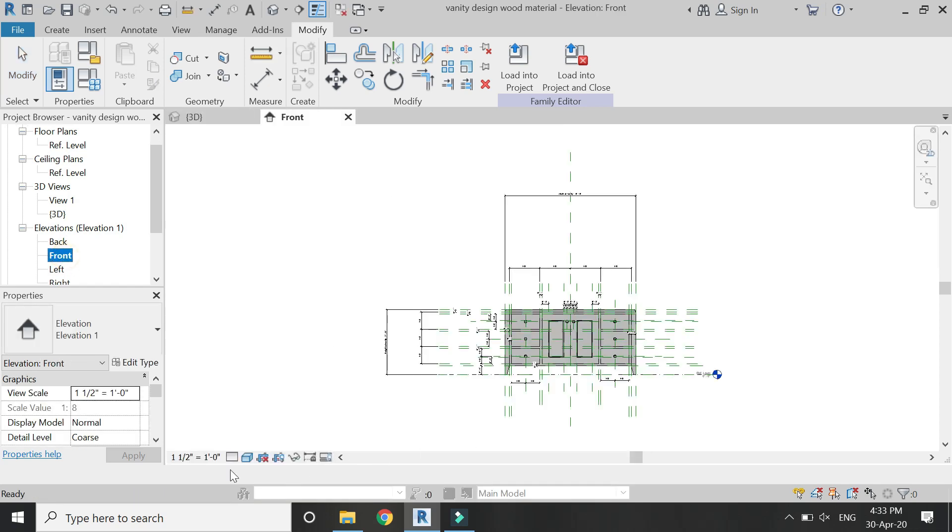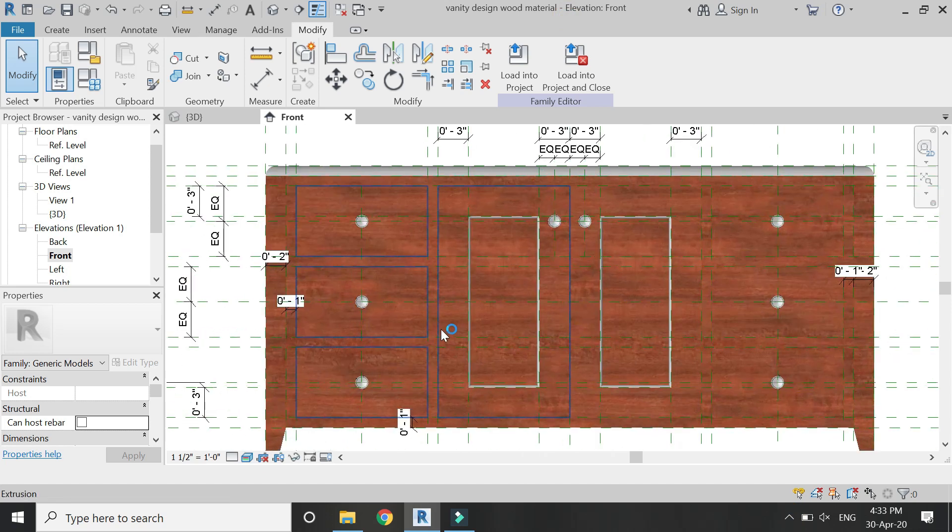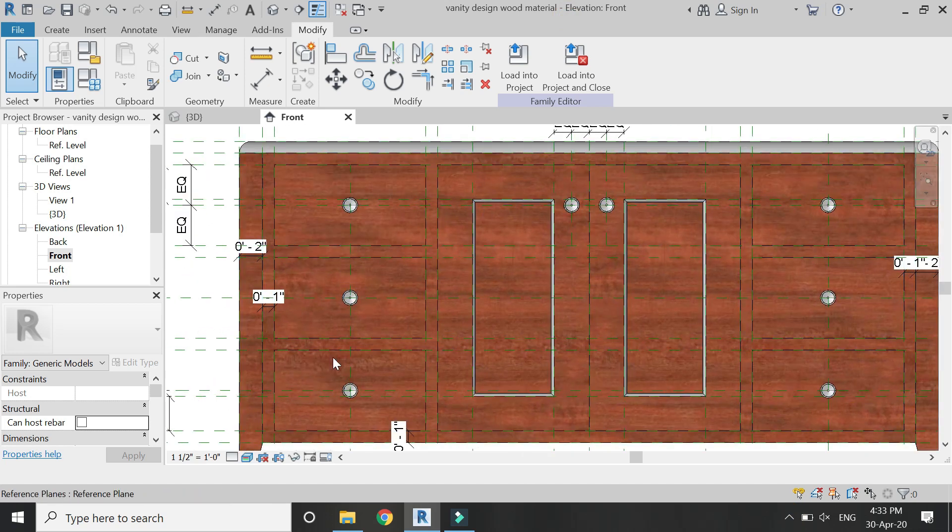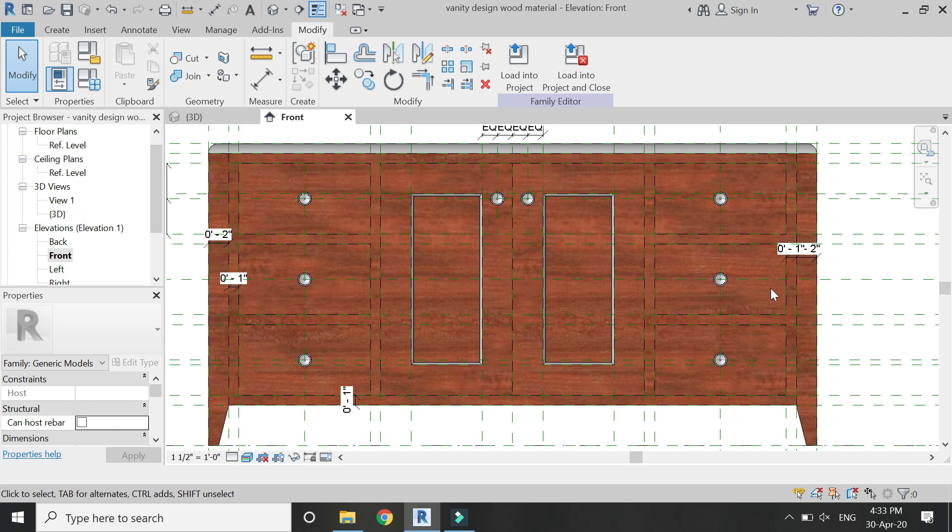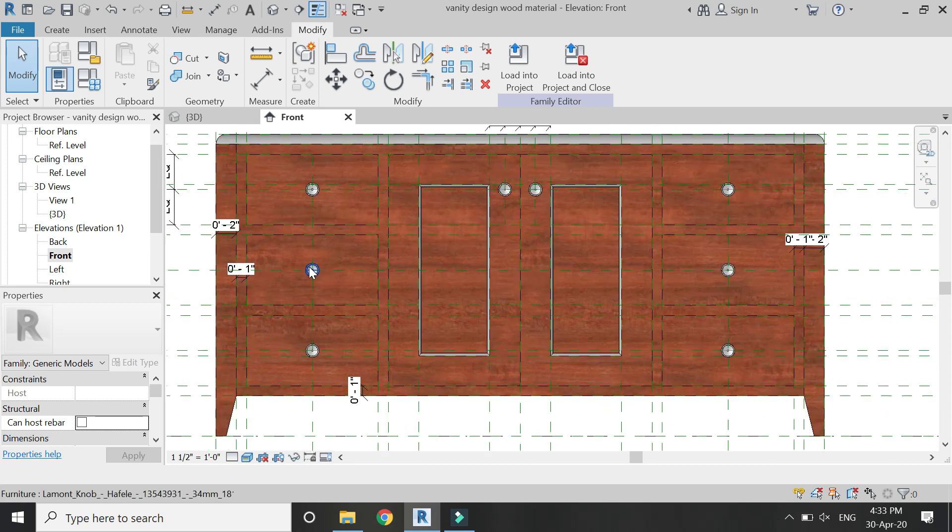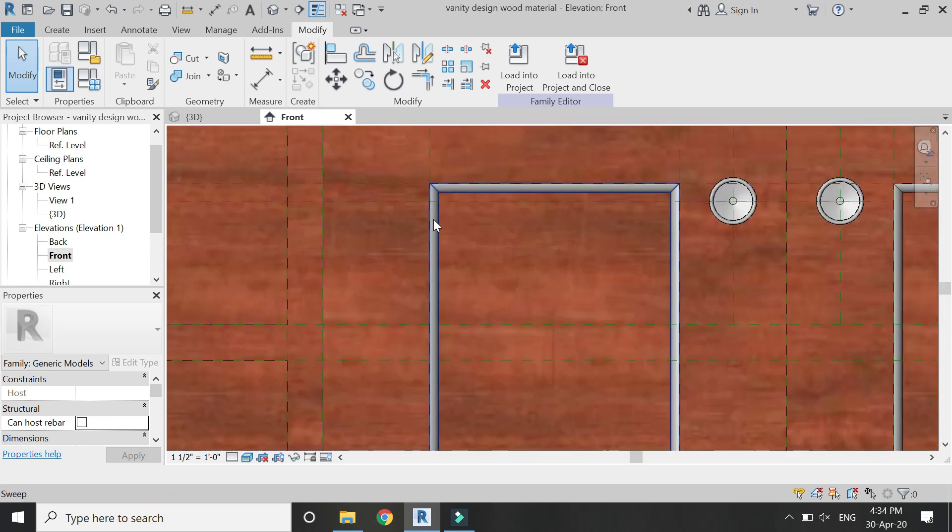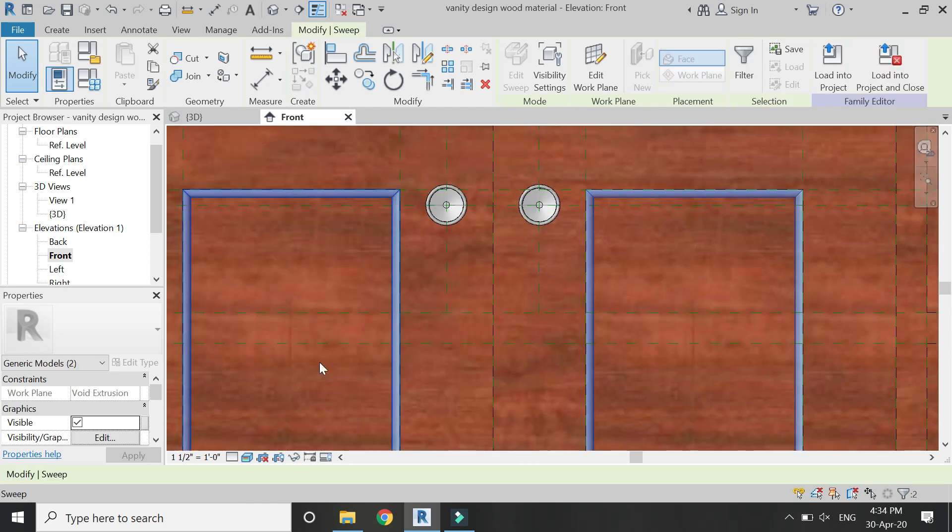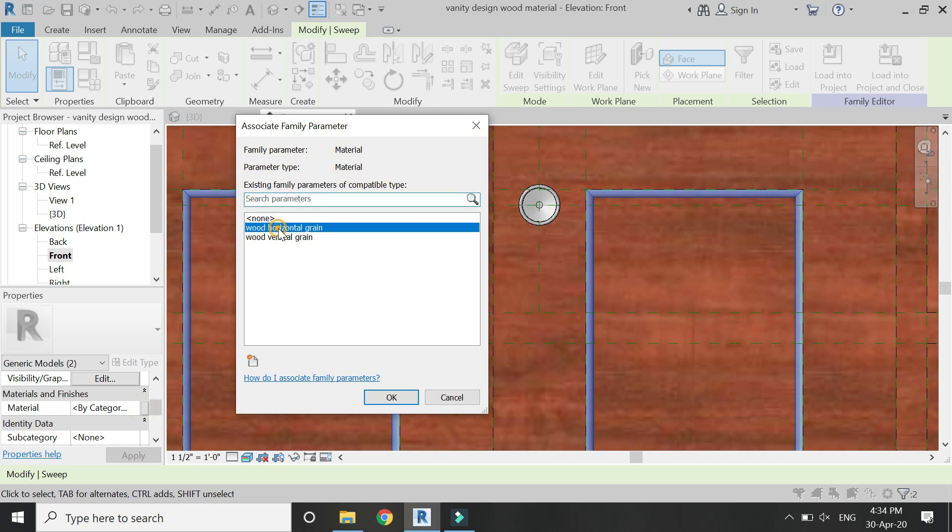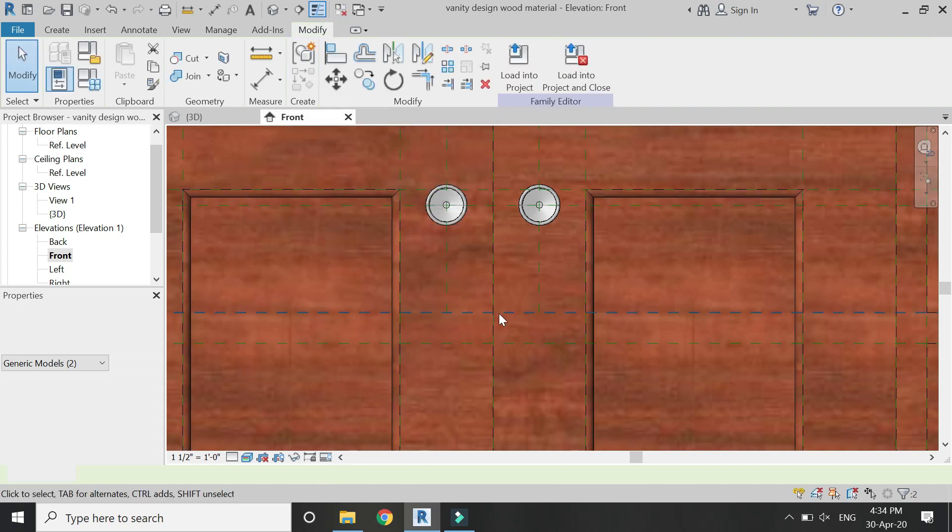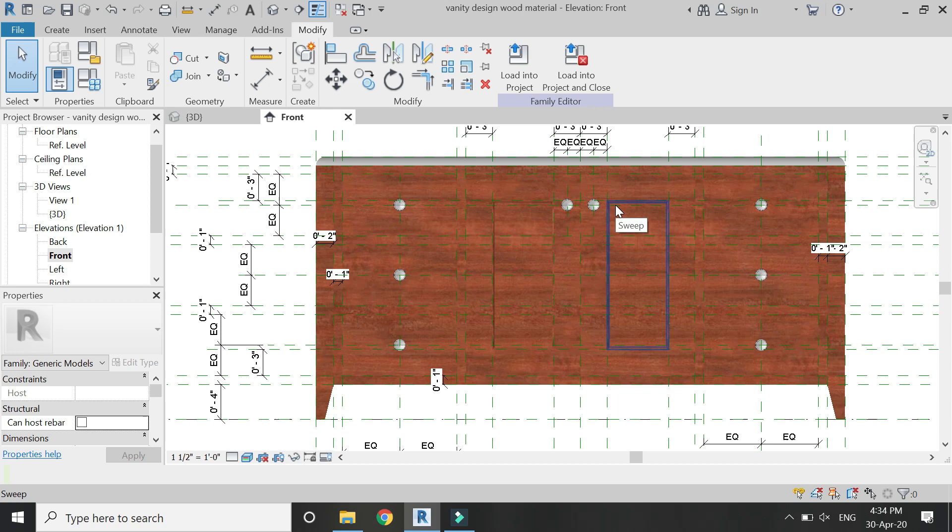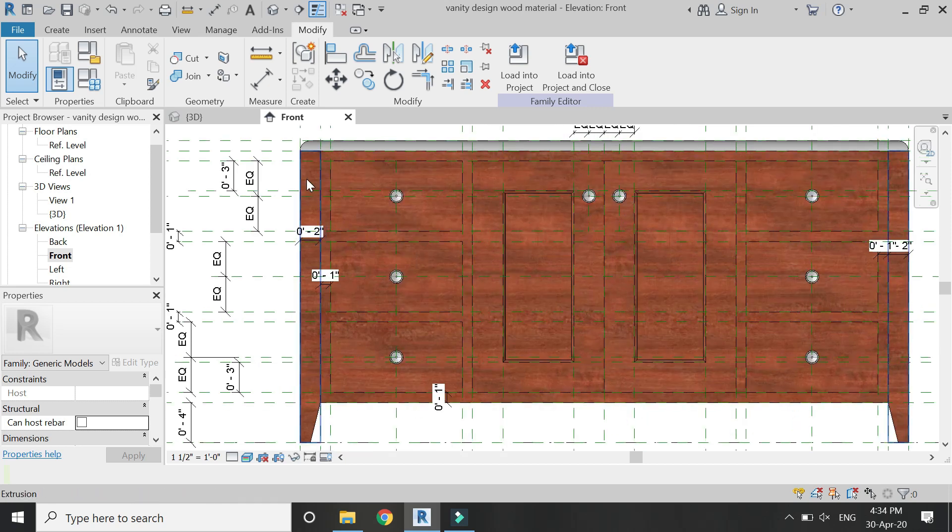Now go to front elevation, make the graphic display as realistic, and now you can see all of the wood material has horizontal grains and it does not look good, it does not look realistic. So now I have to apply the material to this sweep as well, so name it wood horizontal grain. Click OK.